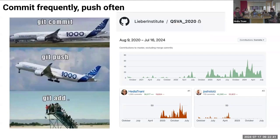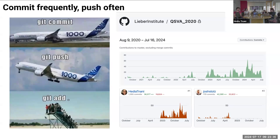One other thing I learned from Leo is to commit frequently — every time you make a change, do a git add, git commit, git push. I made 1,355 commits during this project. Before LIBER, I was only committing on big changes, but I learned that it's better to commit and push often for every small change.